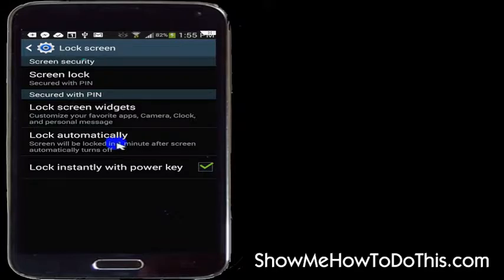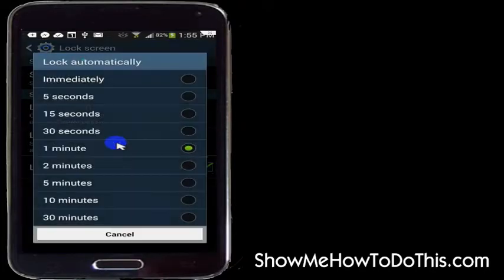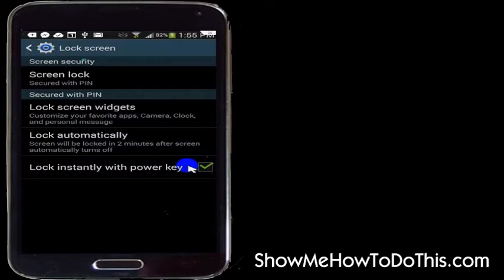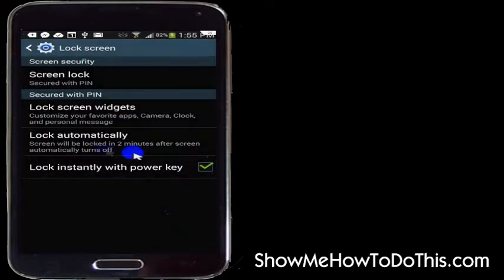One thing that has been bothering me is I feel like my screen goes into the automatic lock a little quickly. So I'm going to actually set this for a little bit longer — a two-minute time period instead of a one-minute time period. So I just selected the two-minute time period, and now my phone is going to lock two minutes after I don't use it, as opposed to one minute after I don't use it.